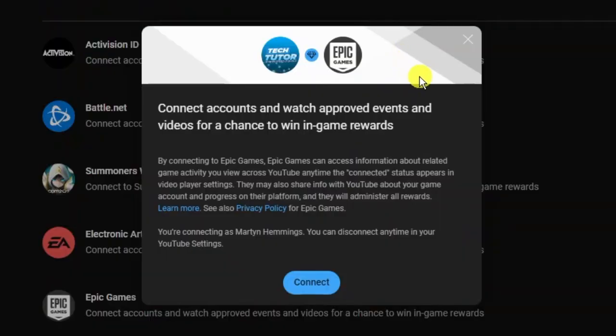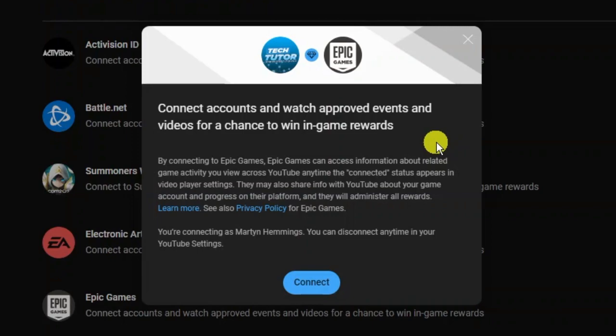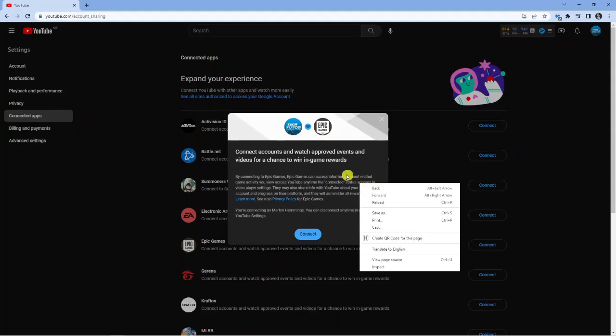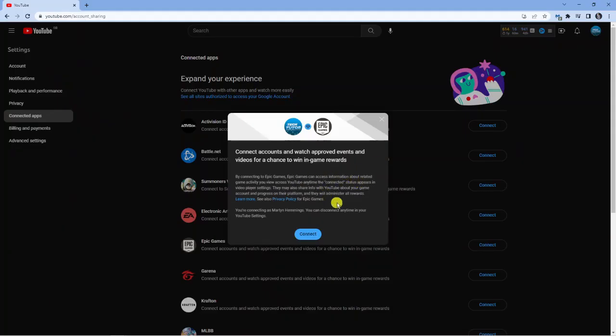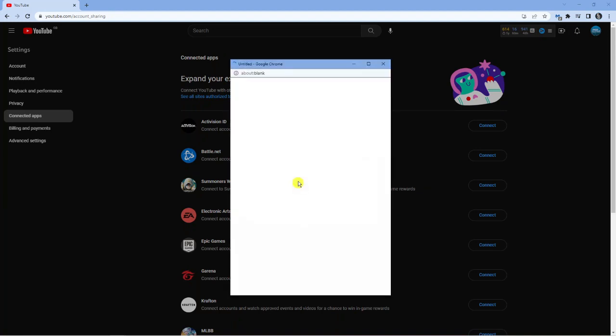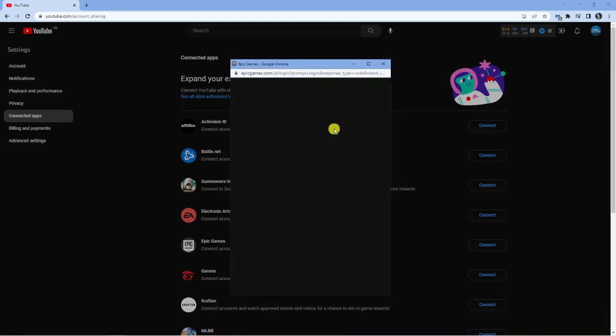You can see it's now come up with a different message that says connect accounts and watch approved events and videos for a chance to win in-game rewards. It's just going to tell you a bit about what happens when you connect to Epic Games. You can read through that if you want, but all you want to do is click the blue connect button underneath and then click the blue continue button that comes up.